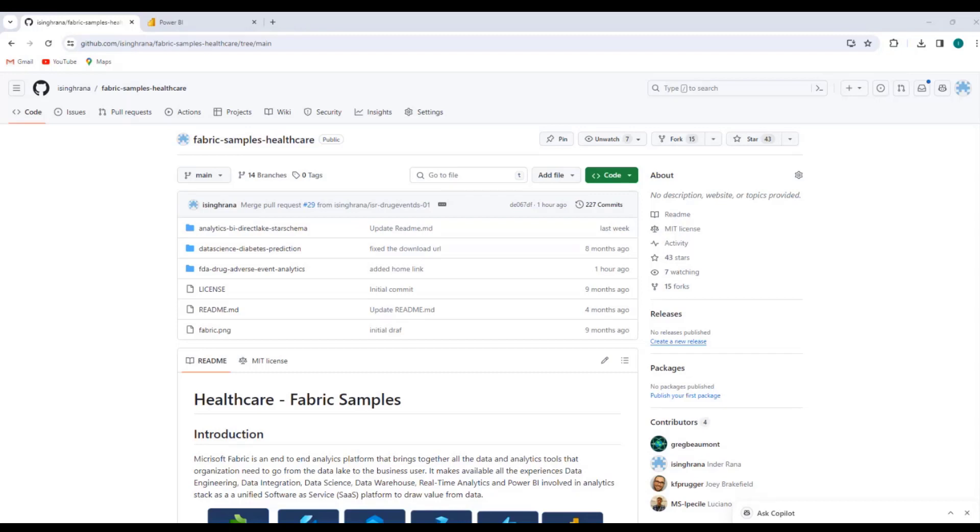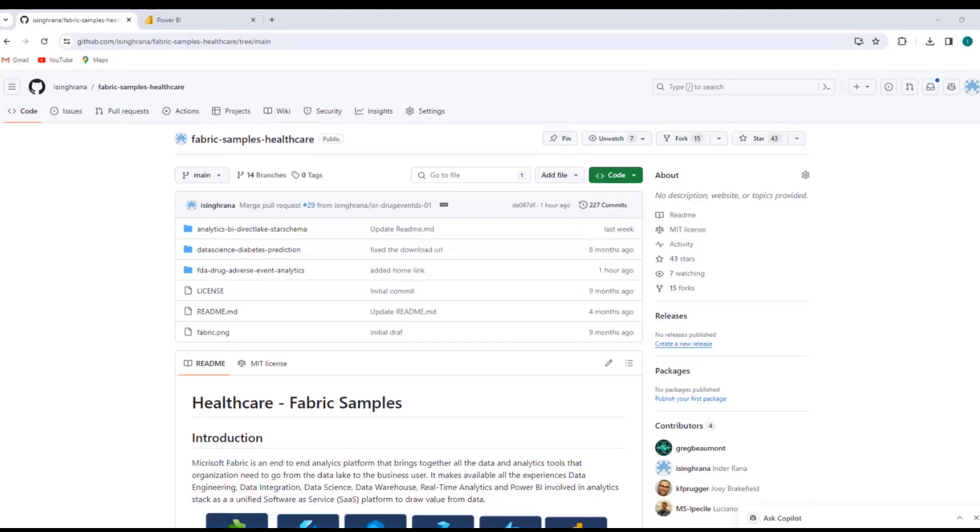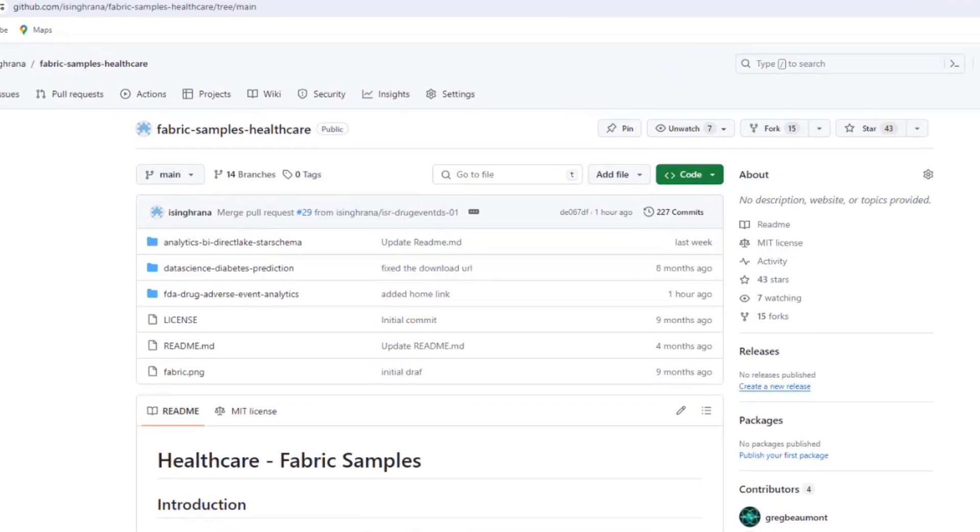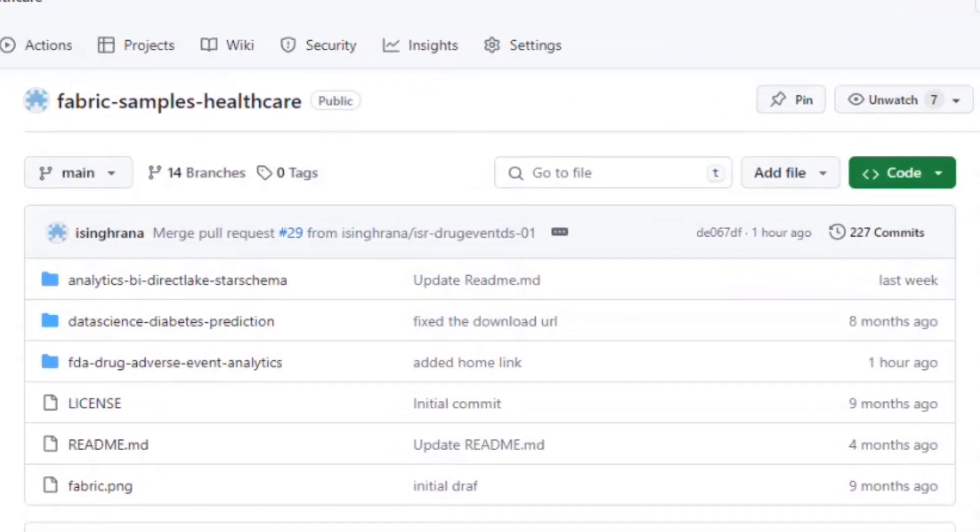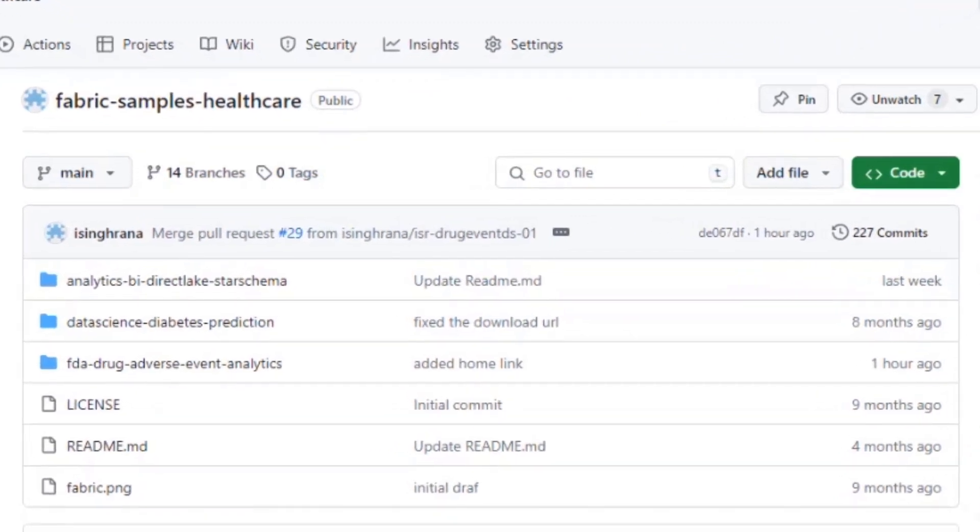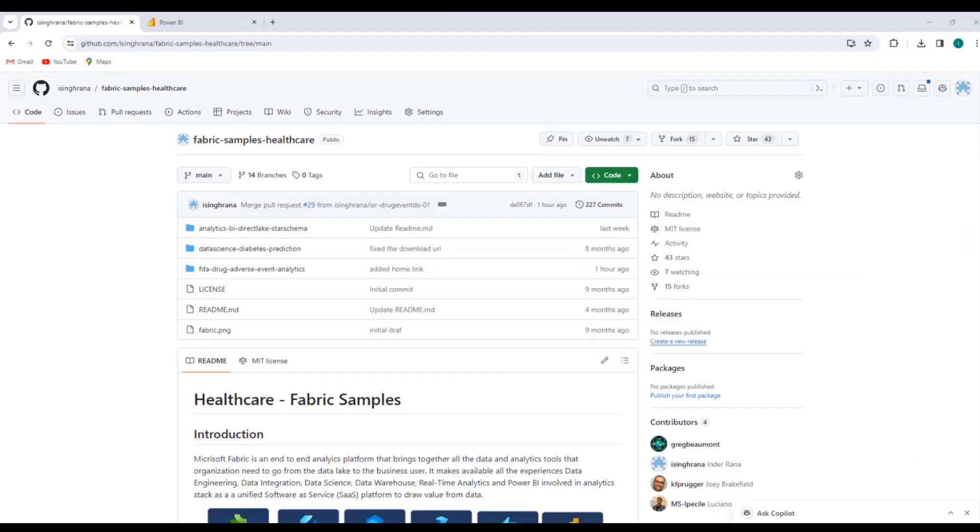In this repository, we have healthcare industry-specific samples, and we have made an effort that these data sets used are real-world data sets. We have added a new module to this repository, which is for drug adverse event data set from FDA. And in this video, I'll walk you through how to set up this new sample we have just added.